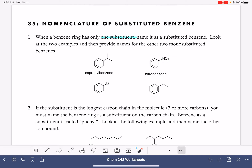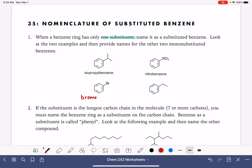Just like with other cyclic molecules, the location of the substituent is assumed always to be carbon number one, so it's not necessary to say one-isopropylbenzene or one-nitrobenzene. Let's practice with these two examples. The one on the left, our substituent is bromine or bromo, so this would be called bromobenzene. And the one on the right, that is an ethyl group, so this would be called ethylbenzene.